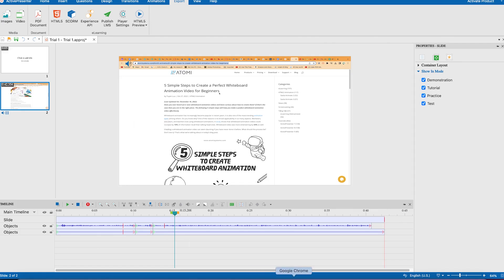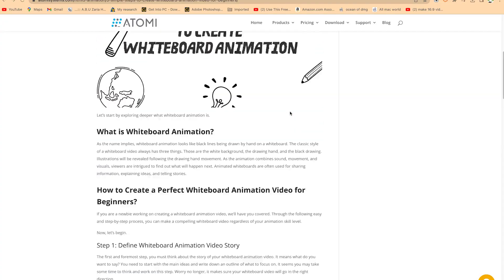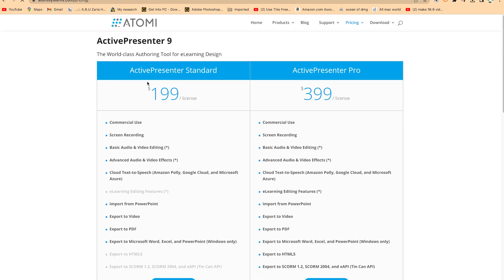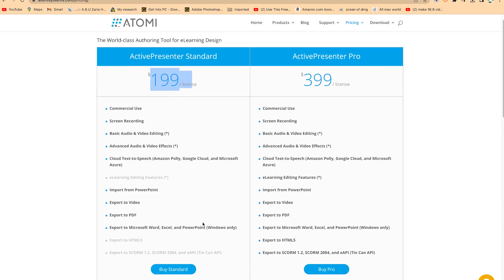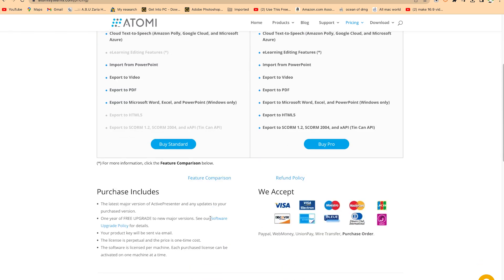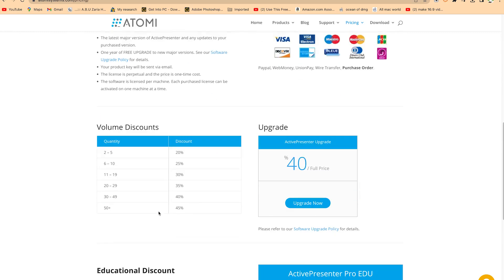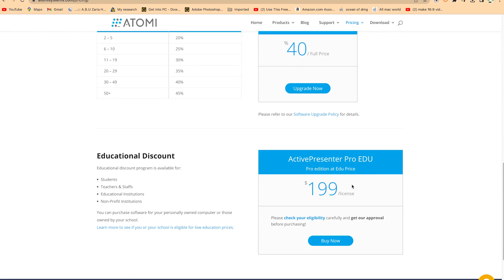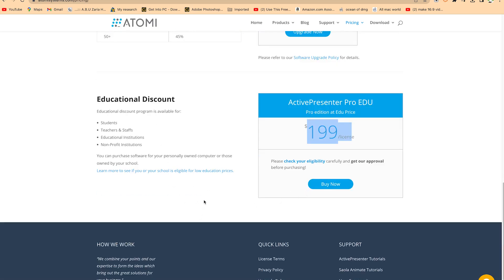Let's take a look at the pricing in case you're interested in purchasing this software. ActivePresenter — if you're interested, this is how much it costs. It's a bit expensive, but very excellent. You can see the Pro and Standard versions, and the different features you'll have access to if you subscribe. There are also educational discounts available — you can check out the educational pricing here and get it at a lower price.